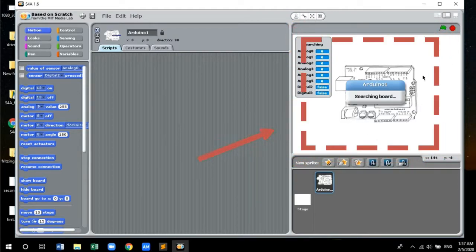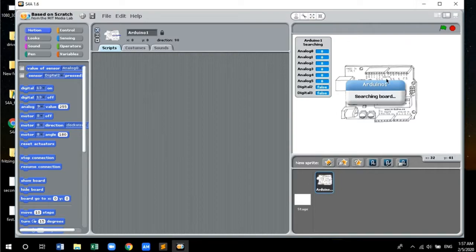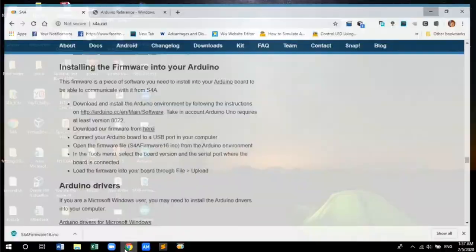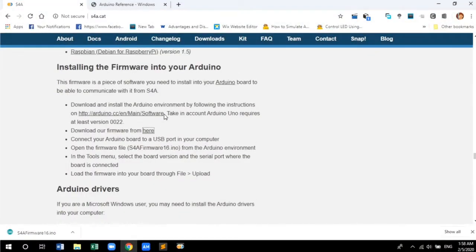For S4A software to detect and communicate with the Arduino board, you need a special set of code called firmware to be uploaded in Arduino. To download the firmware, go to the S4A official website.